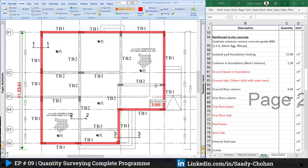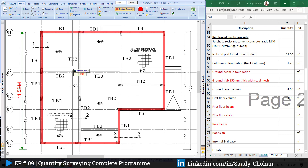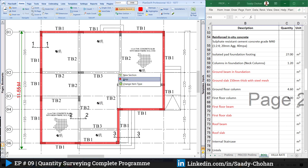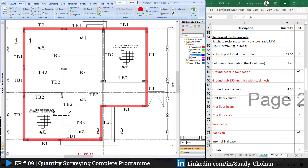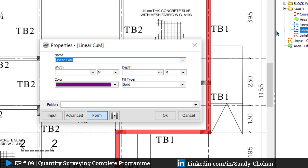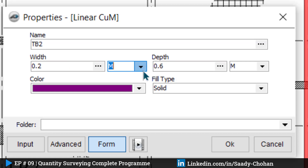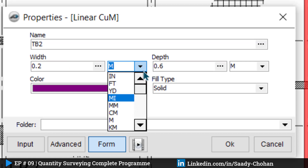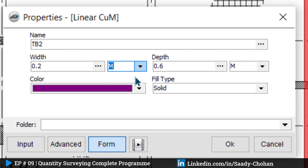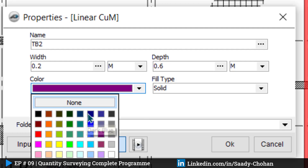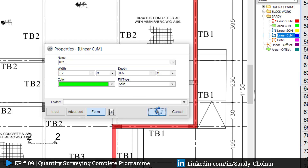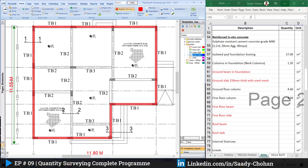Tie beam 1 is done — we can see we didn't miss anything. Right click and stop. After tie beam 1, we create a new item: tie beam 2, with width 0.2 and depth 0.6. You can change the unit as well — if you're working in feet and inches you can choose that here. Press OK, and I just need to highlight the relevant beams.